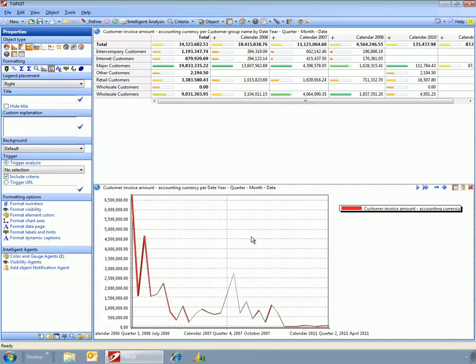And all it takes is just a little bit of tidying up, and you can have some very elaborate dashboards.